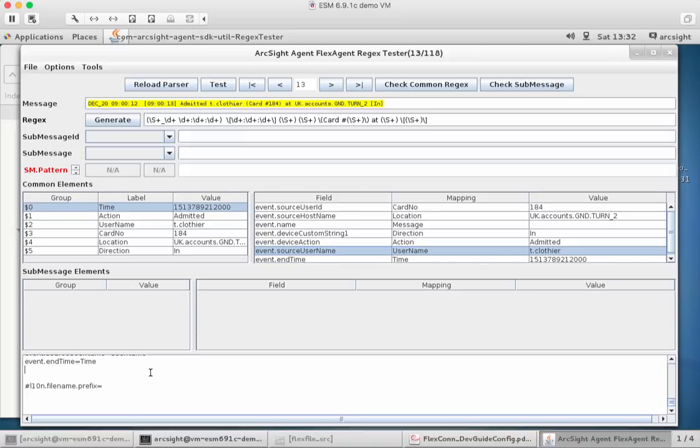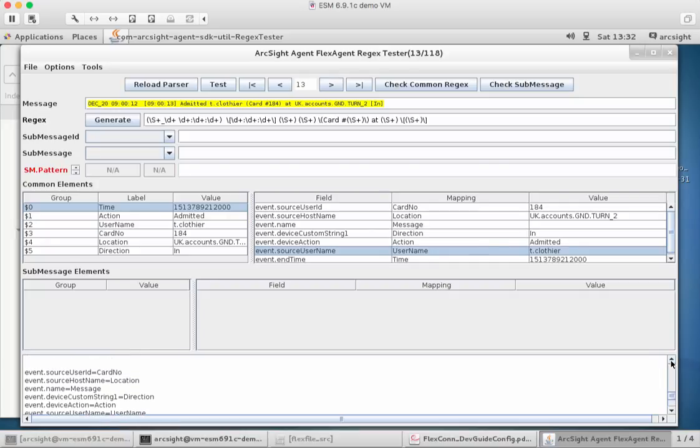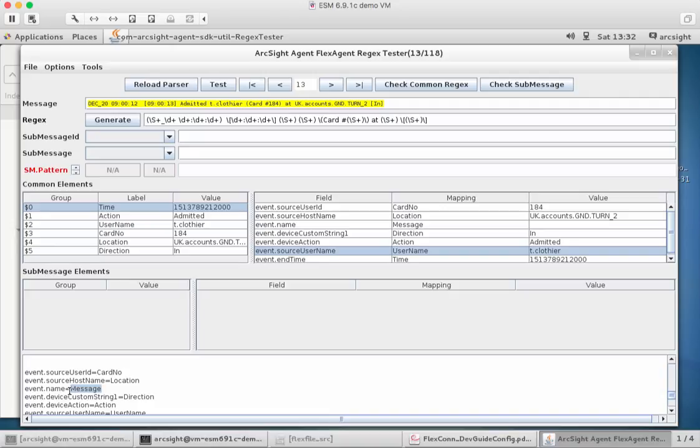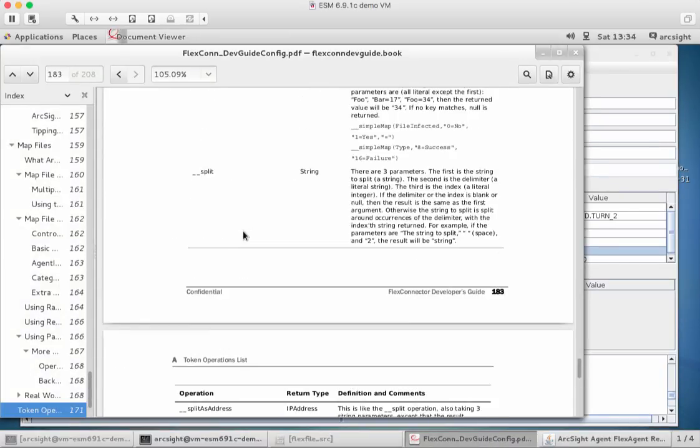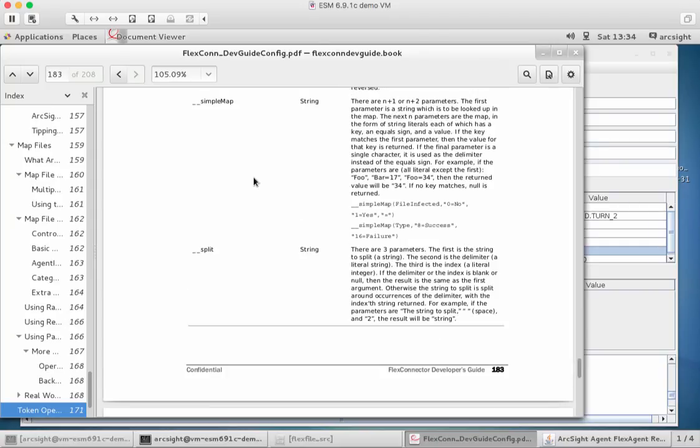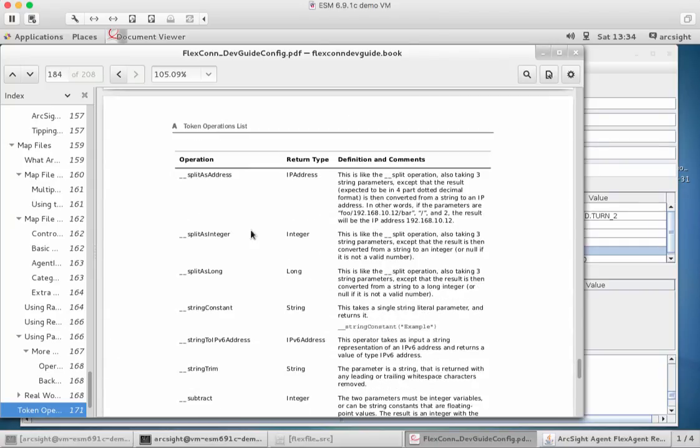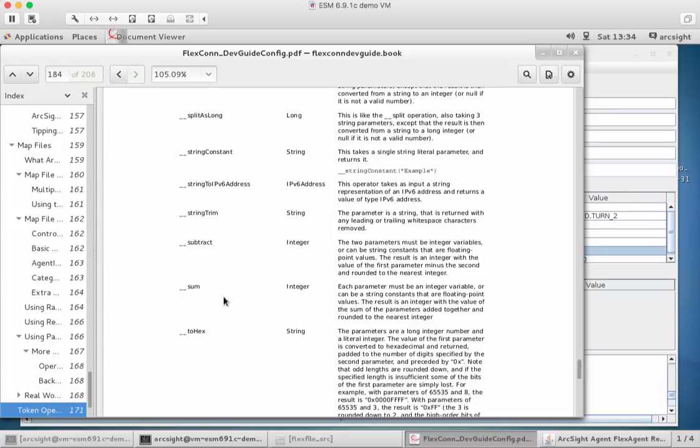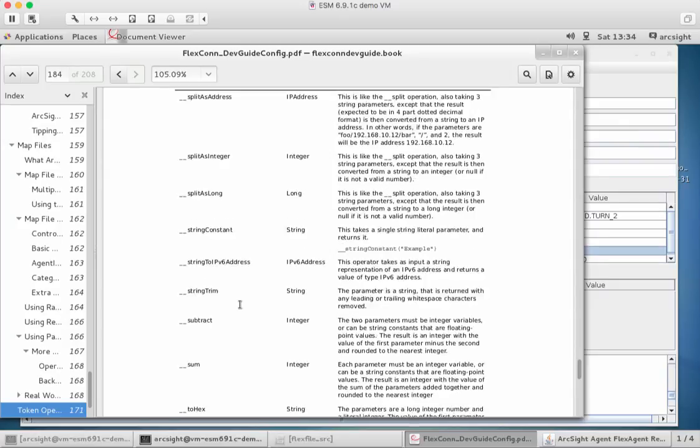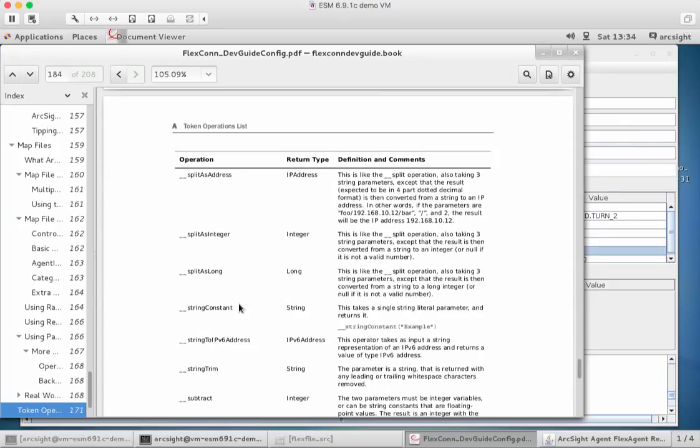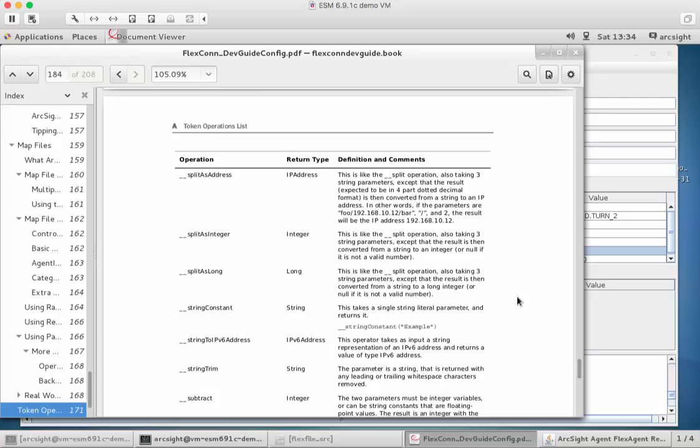You'll see that here is the event name as message because that wasn't actually mapped. What I will want to do though is I'll just edit that directly myself. So if I just scroll up here, message isn't a mapped label here. That was just one that came in as default. So what I can do is I can start to use some specific mapping features within the FlexConnector framework. There is a whole bunch of operators we can use here. And if I flick back to my documentation again, you'll see them all defined in the documentation. There's a whole bunch of things about mapping and splits and processing and safe processing and extracting.